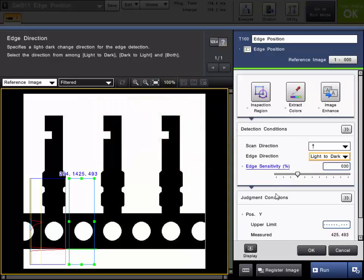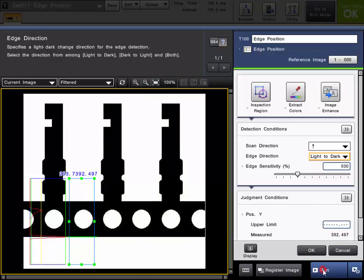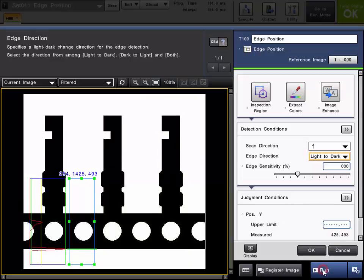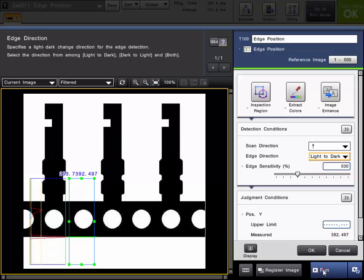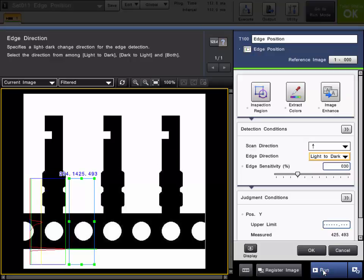Once you set up the desired detection conditions, you can go ahead and test the tool out by running some parts. As you can see here, looks like we are properly detecting our edges.